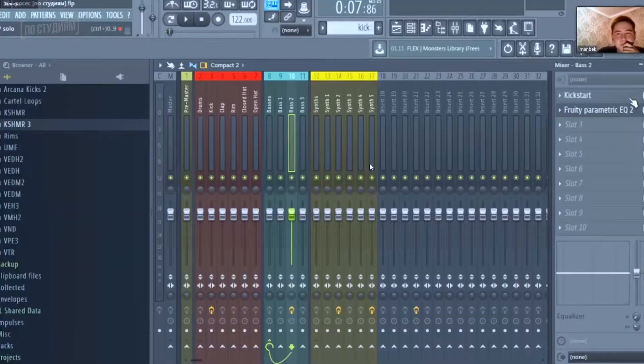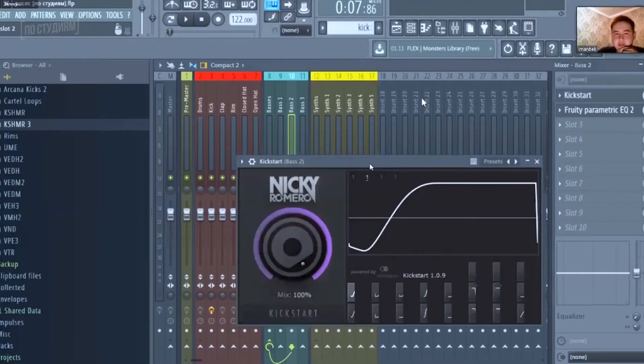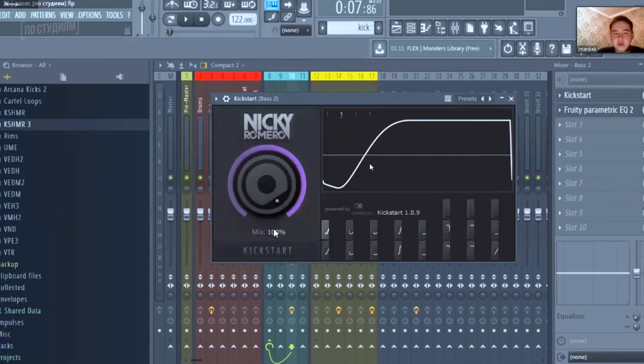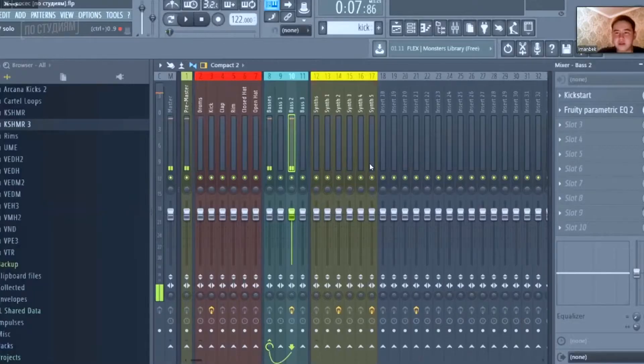And then a sidechain and an EQ. Yeah, like that. The sidechain is at maximum. So you didn't even compress it? No, nothing. It already sounds really compressed.